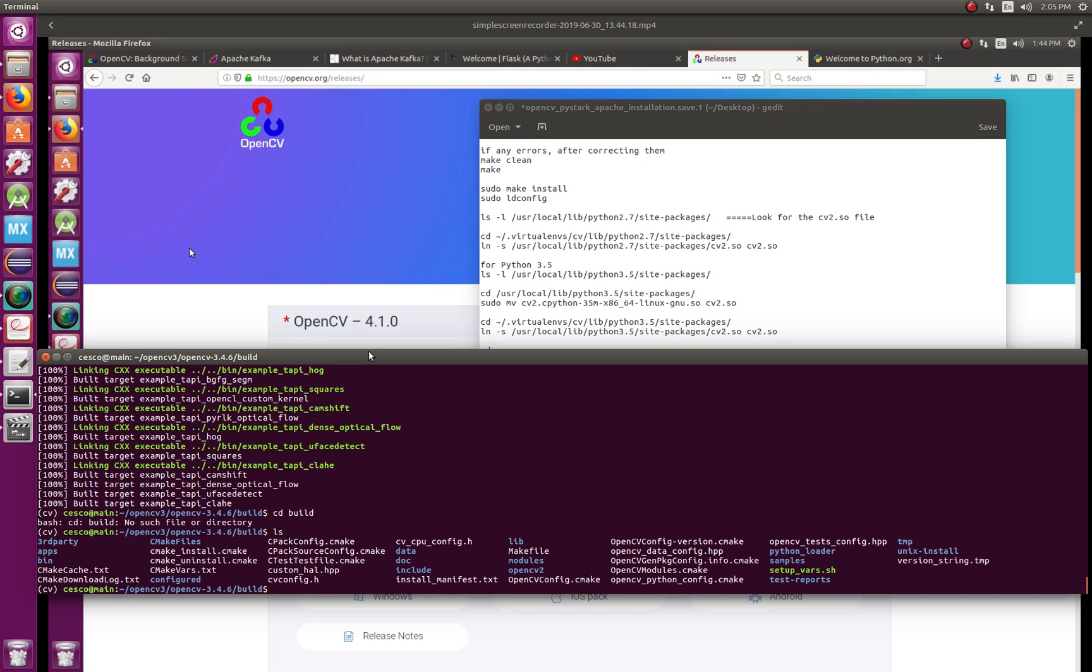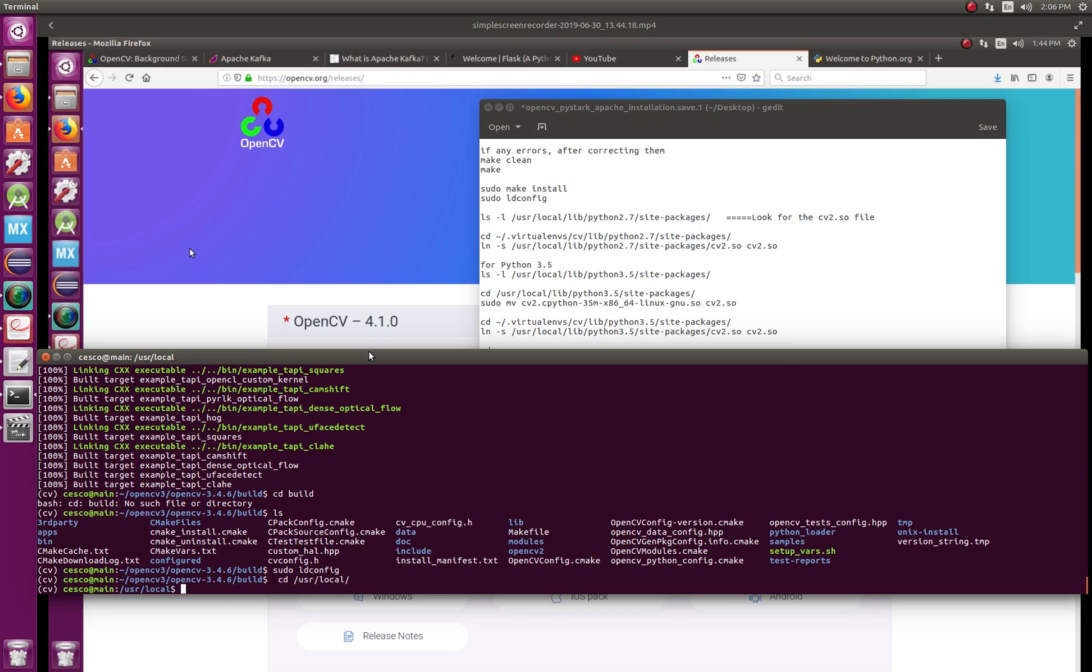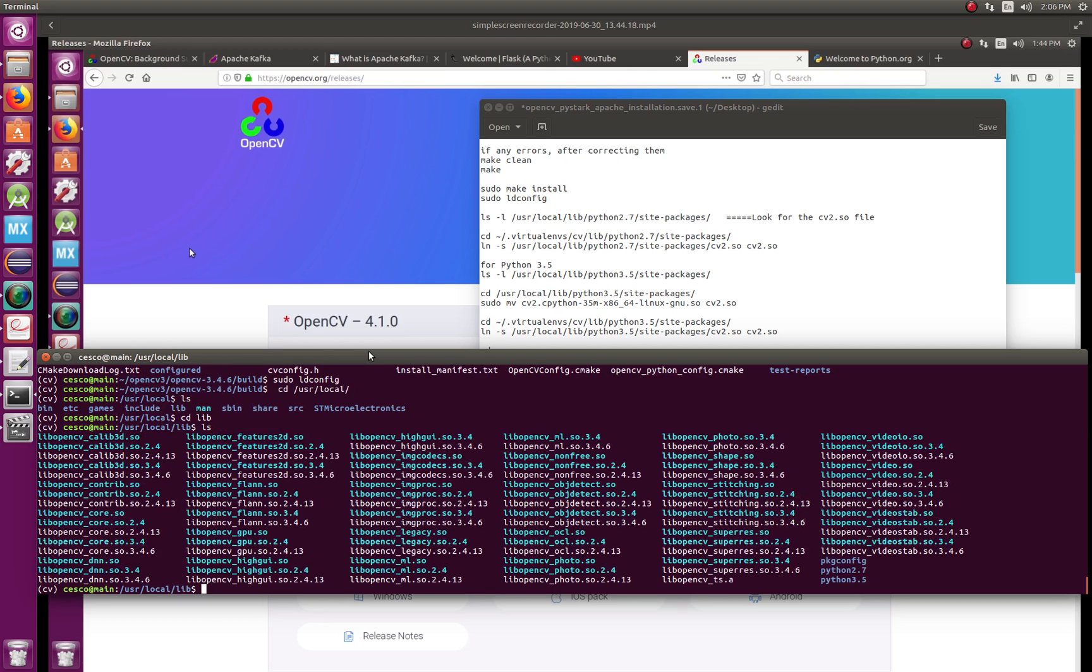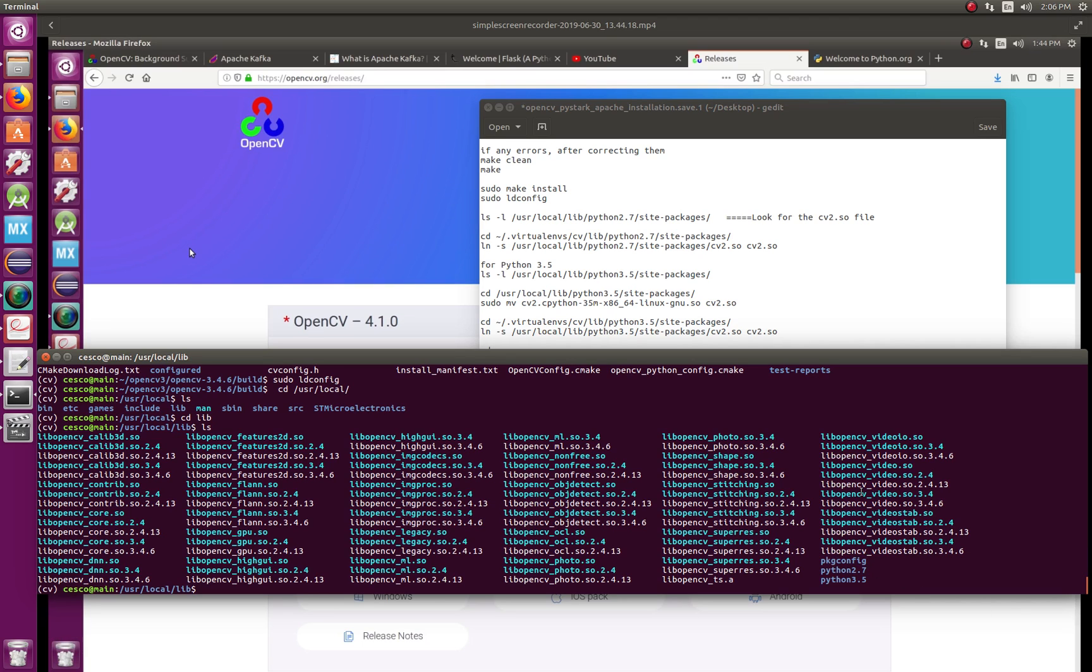And after you do that, it's going to take two, three minutes. Then you do sudo ldconfig and hit enter. And if you want to check, you're going to sudo ldconfig.